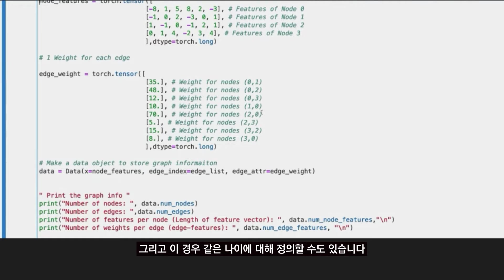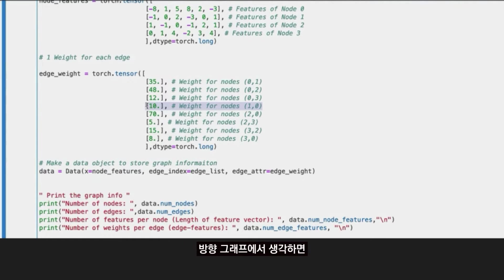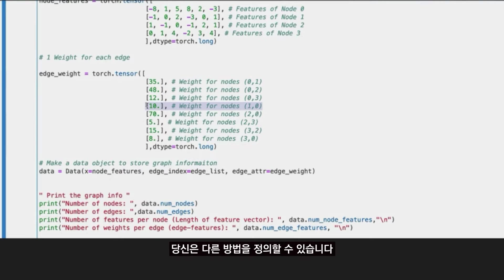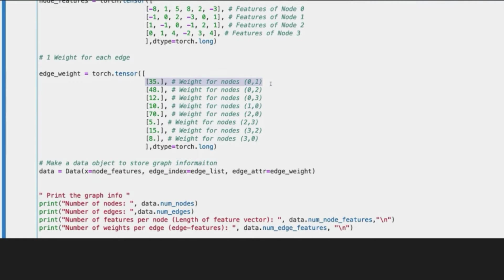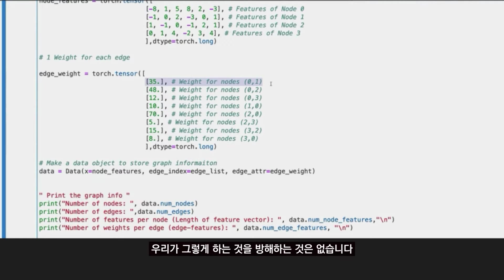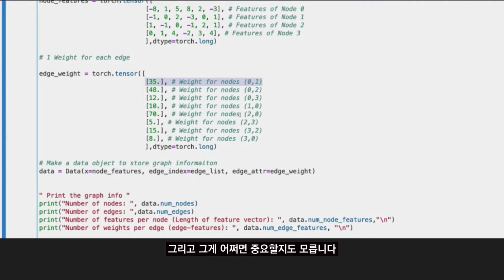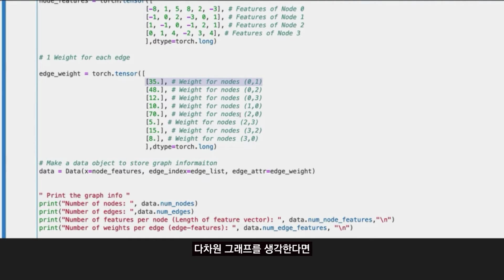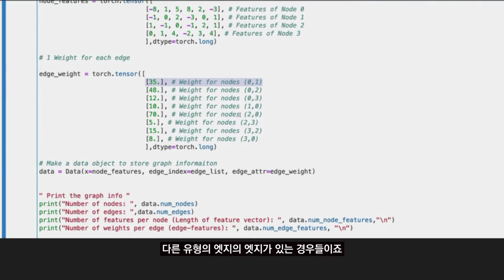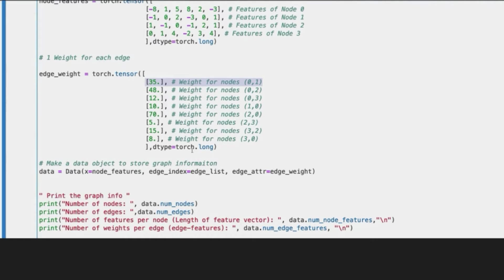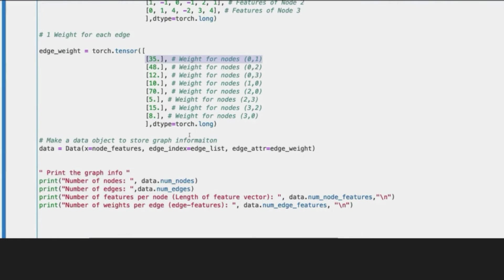And in this case, you can even define for the same edge using an undirectional graph, you can define different weights. Nothing prevents us from doing that. And that maybe it's important if you are thinking a multidimensional graph, when you have different types of edges.